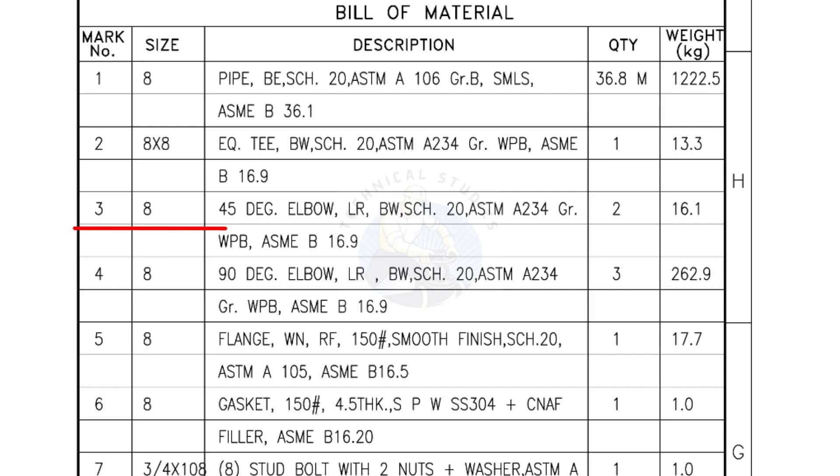Mark number 3: 8 inch 45 degree elbow, long radius, bevel end, schedule 20. Quantity, two numbers.